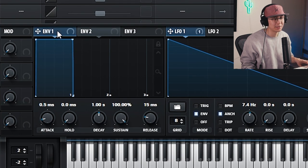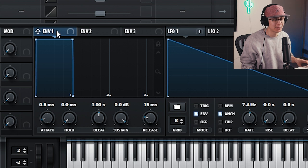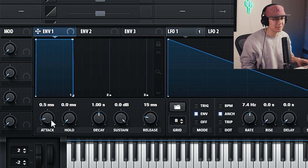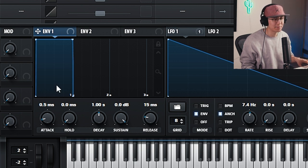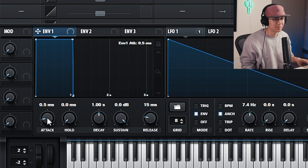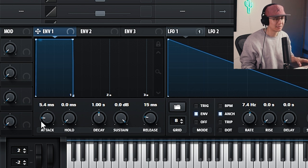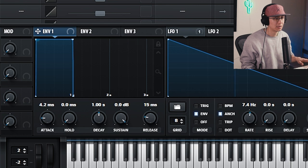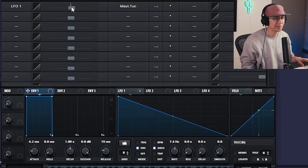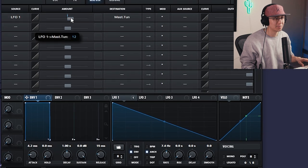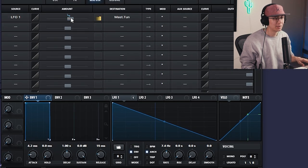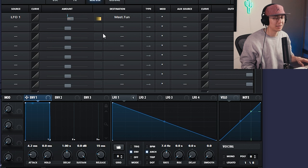Now sometimes your sub bass might get some clicking. You might need to increase the envelope one, which is the amplitude envelope, to about five milliseconds. So you get a bit of that fade in so it doesn't click. Okay, so that's this nice sounding sub bass. Maybe we can increase the pitch amount a little more. So that's punching a lot better.